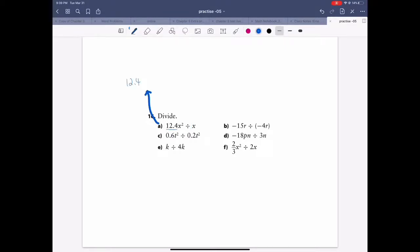So it's still 12.4. And x squared divided by x — this is x times x divided by one x — so one cancels and you have one x left. If you apply the power rule, it's x to the power of two divided by x to the power of one, so it's two minus one, which is x to the power of one. We don't write the one.